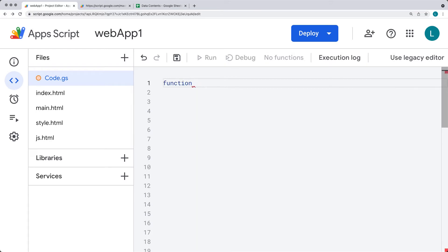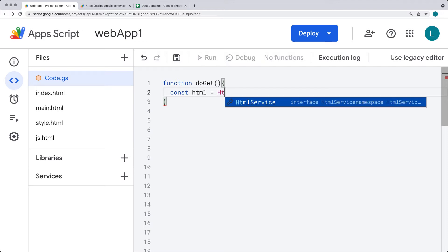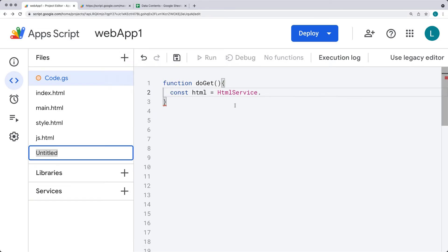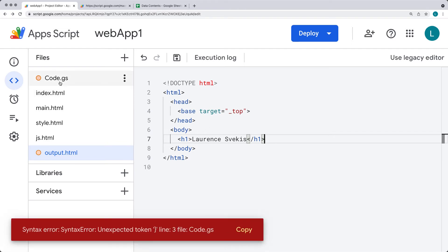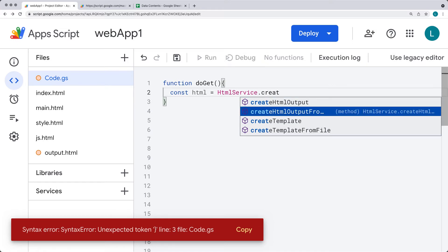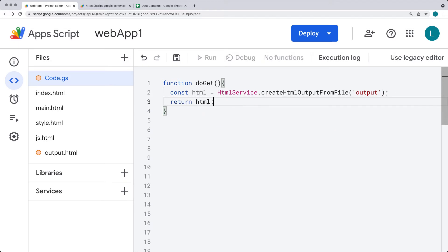Let's go ahead and open up the editor, log into the Google account, open up the editor, create a doGet function, and create some HTML content to return back. That's going to use the HTML service — we'll create an HTML file, call it 'output', with regular HTML tags. We'll use the service to create the output from the file, not from a template, and return that as the HTML object.